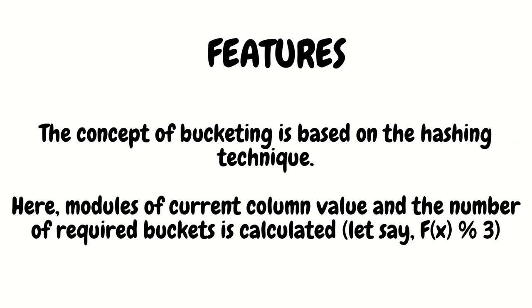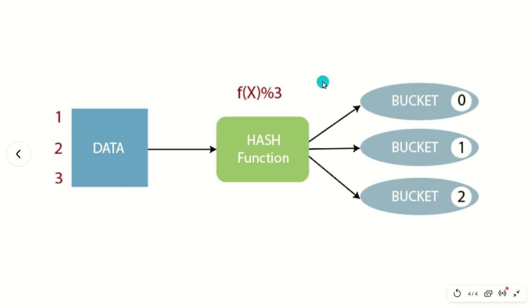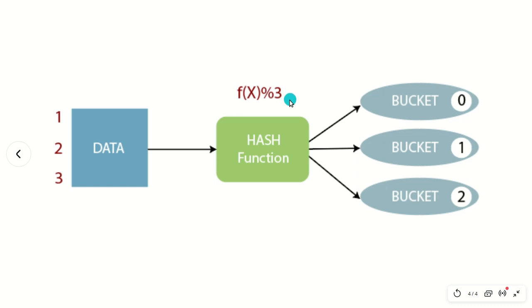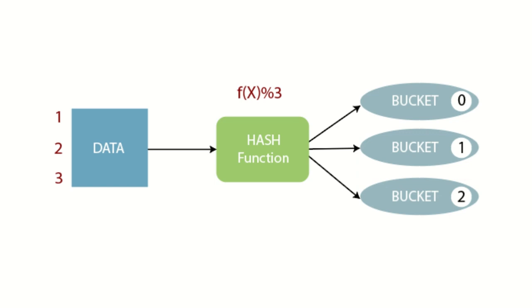Let's suppose I'm having data 1, 2, 3 and I'm using this hash function f(x) = a modulus 3, like 1 modulus 3. In this way we have to compute the data and accordingly we have to put the data in a specified bucket. We are dividing my data into three buckets which is having index starting from zero. This is just an overview of how it works.